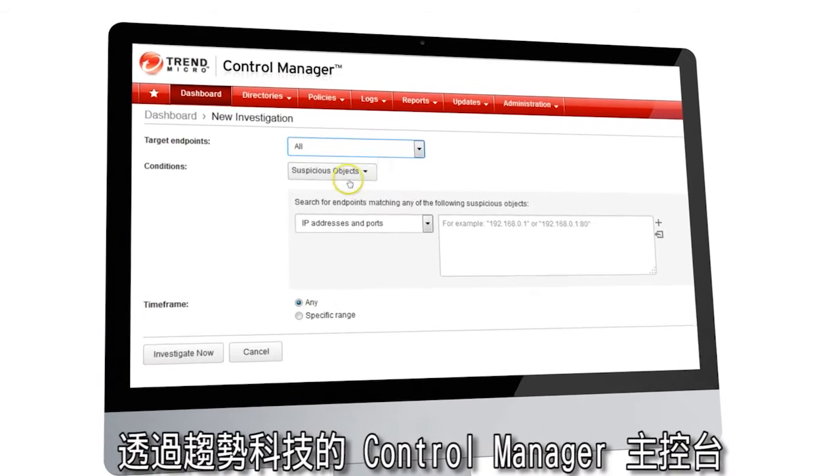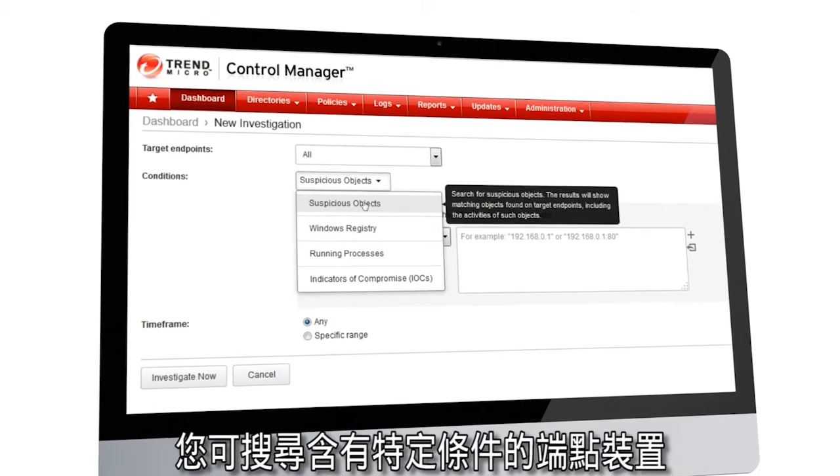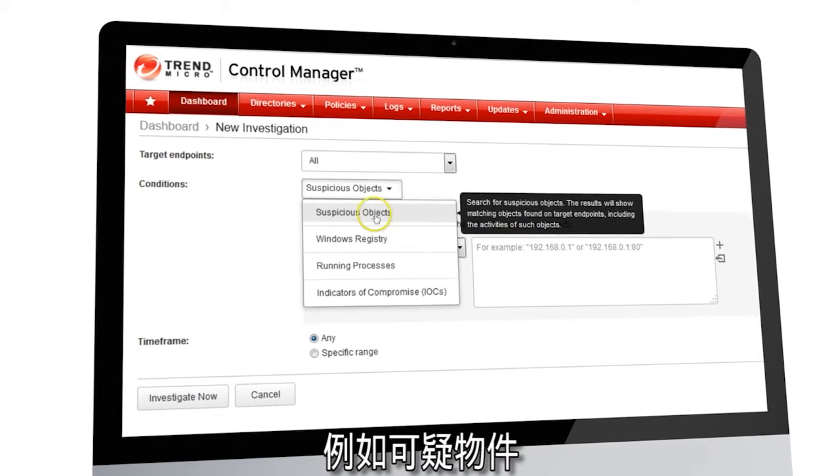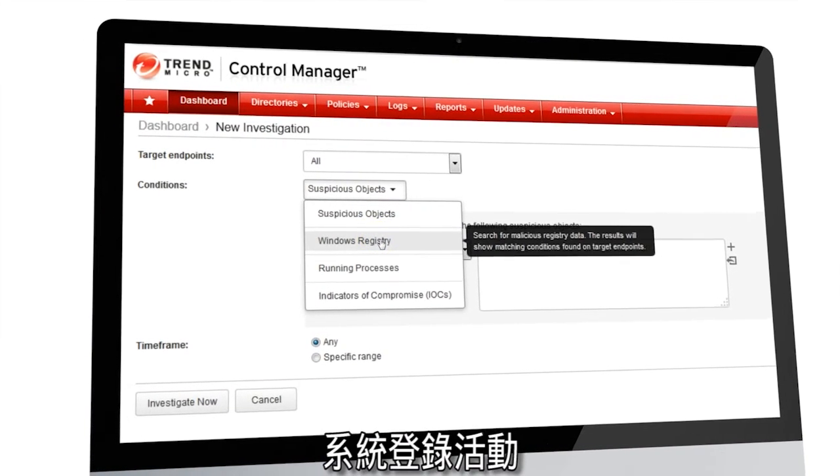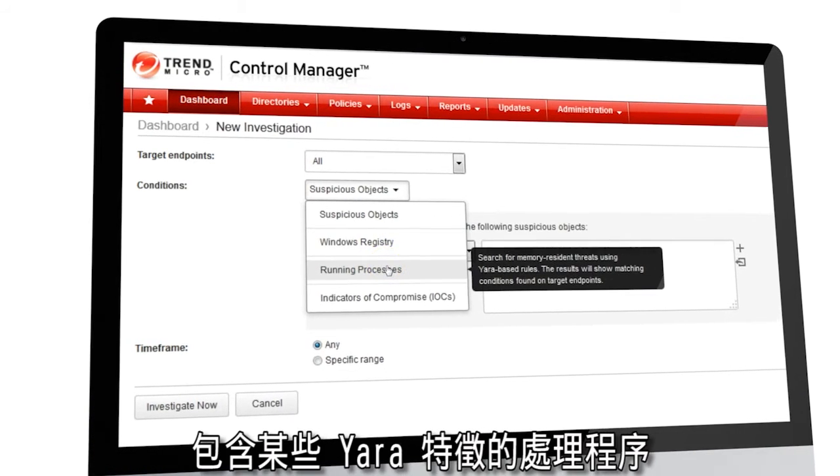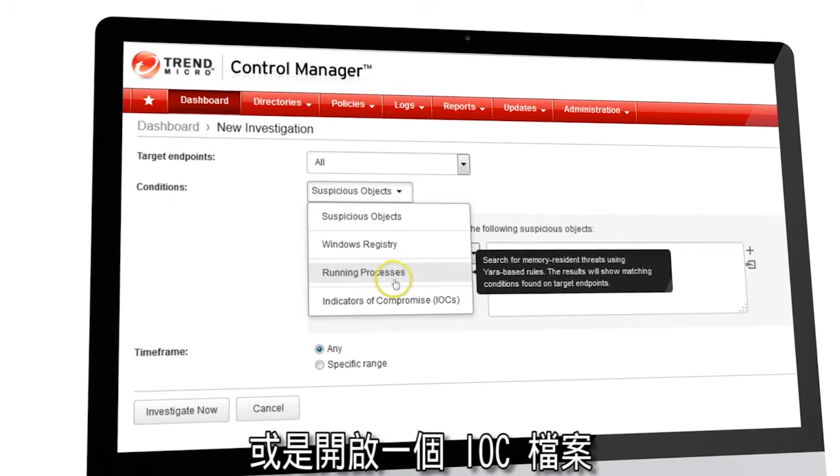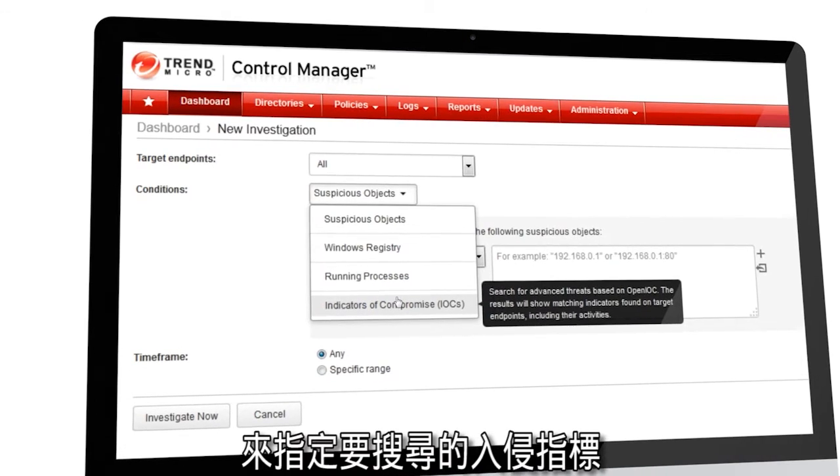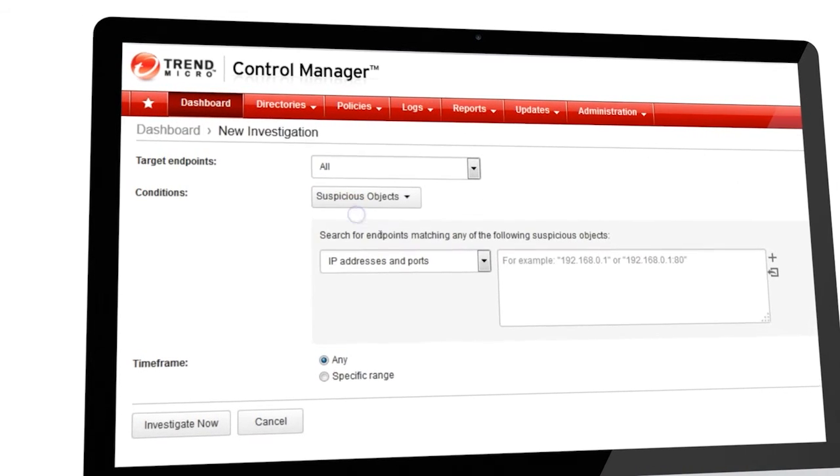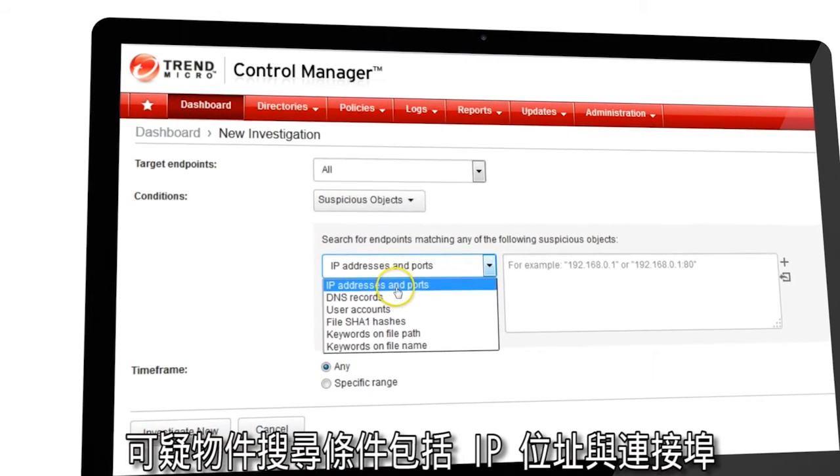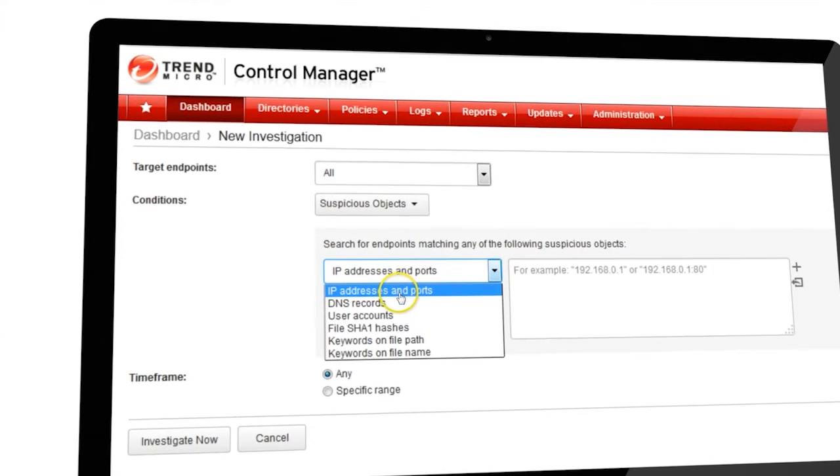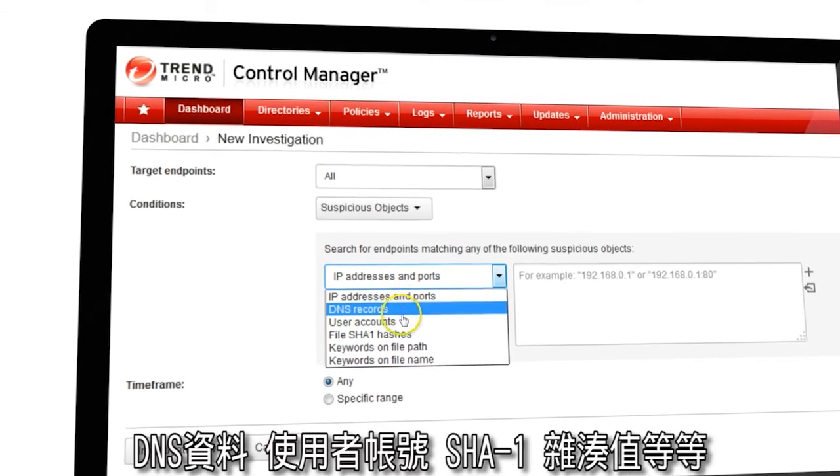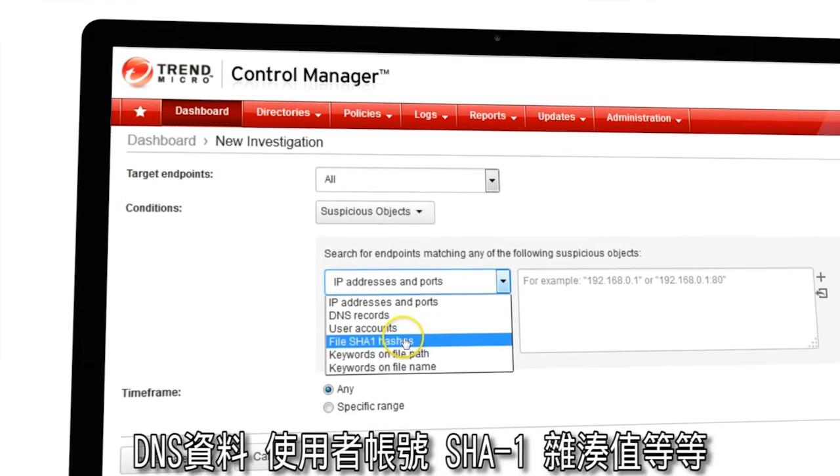Using the Trend Micro Control Manager, you can search one or more endpoints for suspicious objects, registry activity, running processes using YARA signatures, or IOC parameters using open IOC files. Suspicious object searches include IP addresses and ports, DNS records, user accounts, SHA-1 hashes, and more.